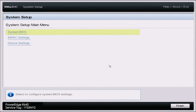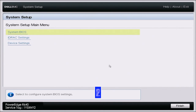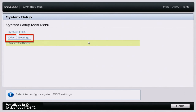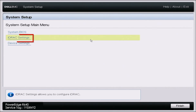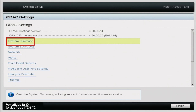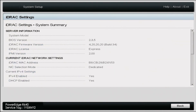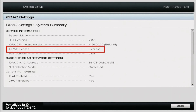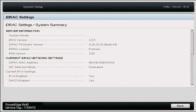The first thing we want to do is turn on our server, and during POST press F2 to enter into system setup. Once in system setup, go down to iDRAC settings, and then go to system summary. Right here you can see where it says iDRAC license — it says Express. So the server we're using right now has an Express license and we're going to upgrade that to an Enterprise license.